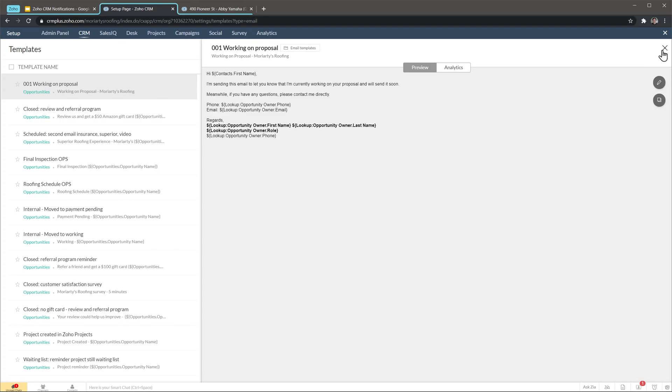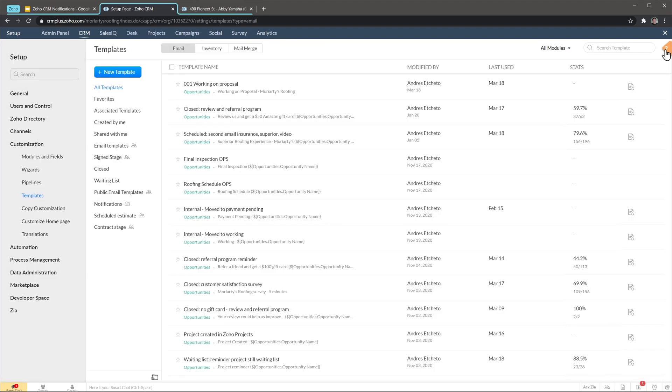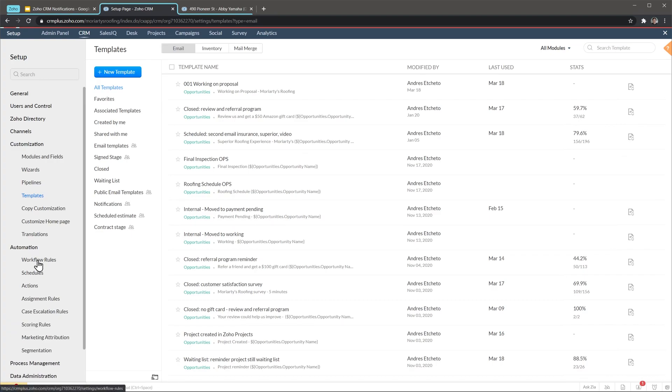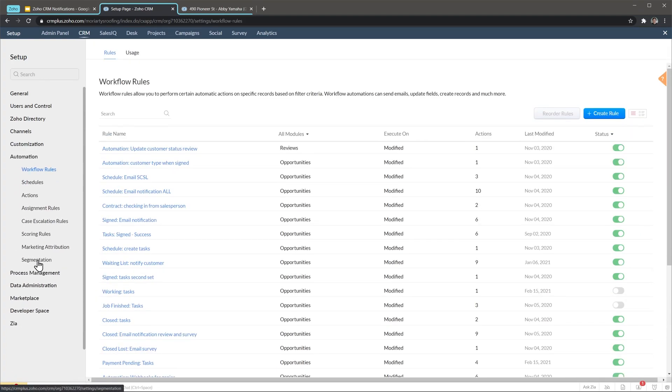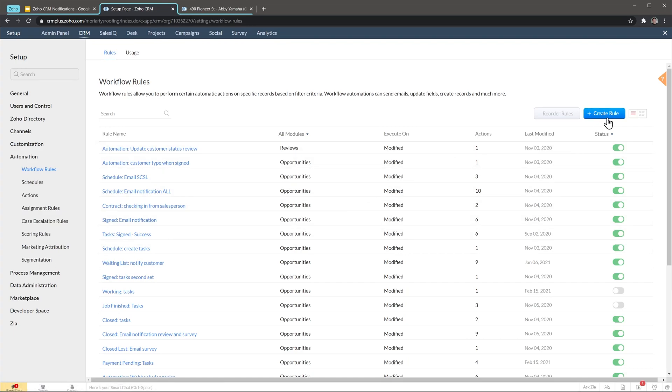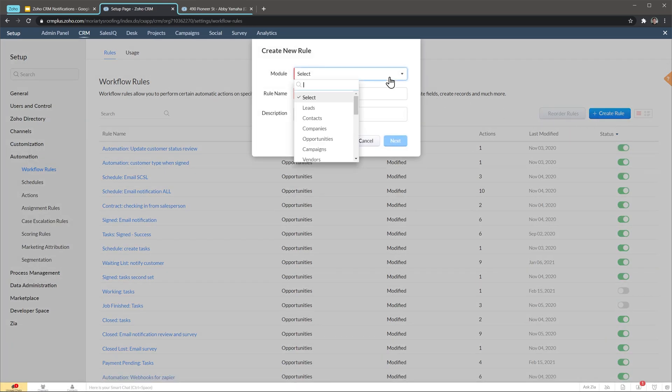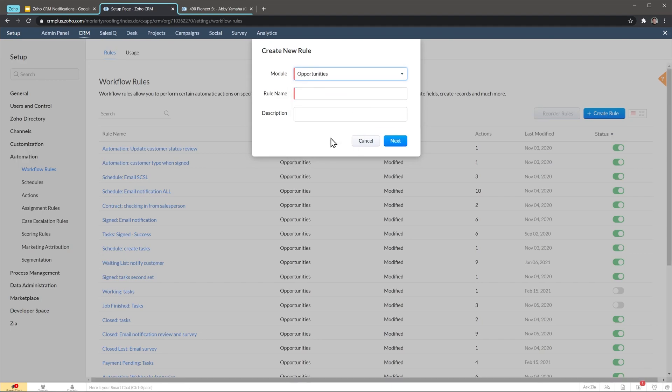I'm going to close this window and once you have your template ready, go to automations and then click on workflow rules. Here we're going to create a workflow rule. I also have a video about workflow rules in this channel so feel free to check them out if I'm going too fast. We're going to click on create a role and select a module. In this case we're going to use opportunities. In my company, opportunities and deals are the same and we're going to name it.